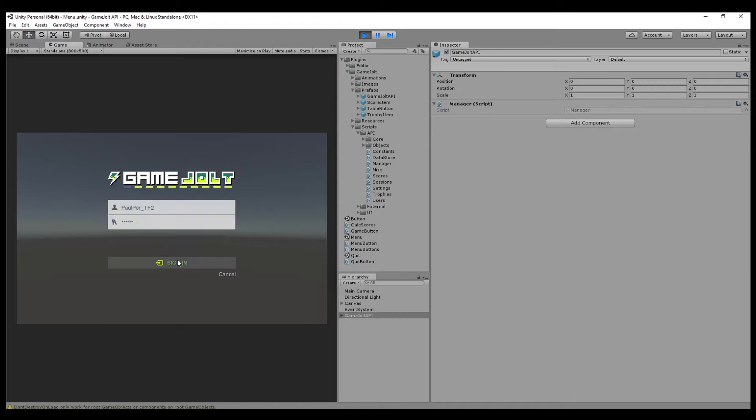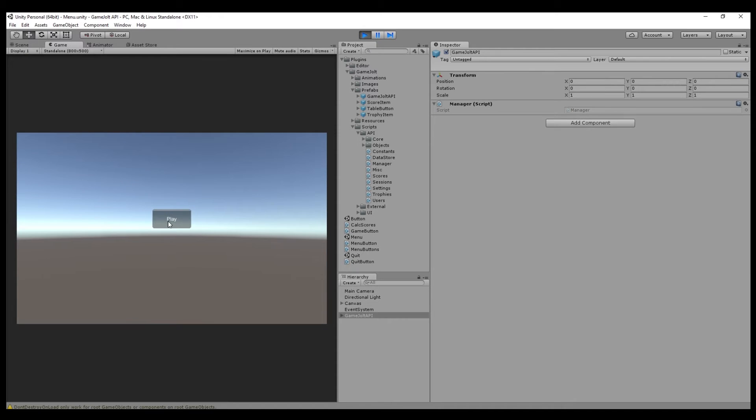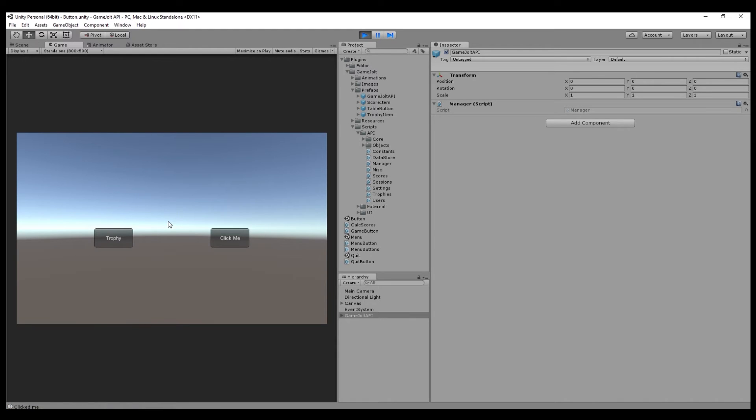So we're going to save that. Once we sign in, click play. Click trophy. Says success. Unlocked. You did it.